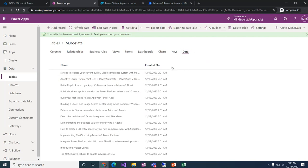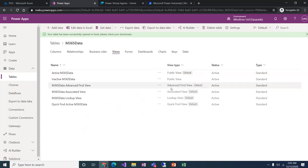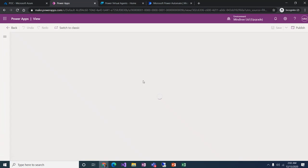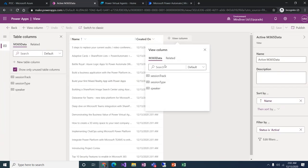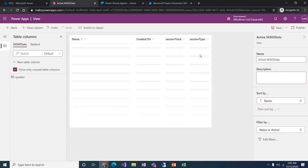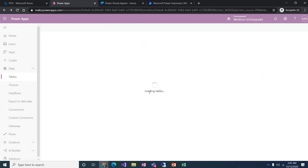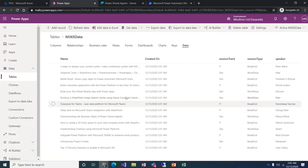If you need to change the view and add more columns, click on View, select Active View, and add other columns. They will start appearing once you save and come back. I'll save and publish this view. Once I go back and select the data, I can see all the data that has been added. Let's move to the Virtual Agent.